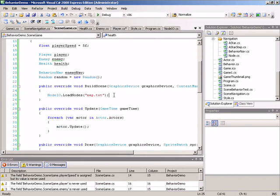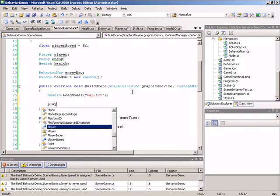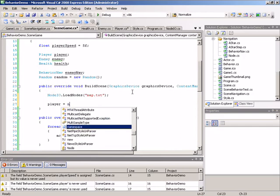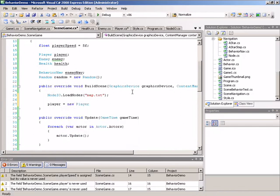We'll scroll down to the build scene method. We'll jump in right below our node loading, and we will address the player field.